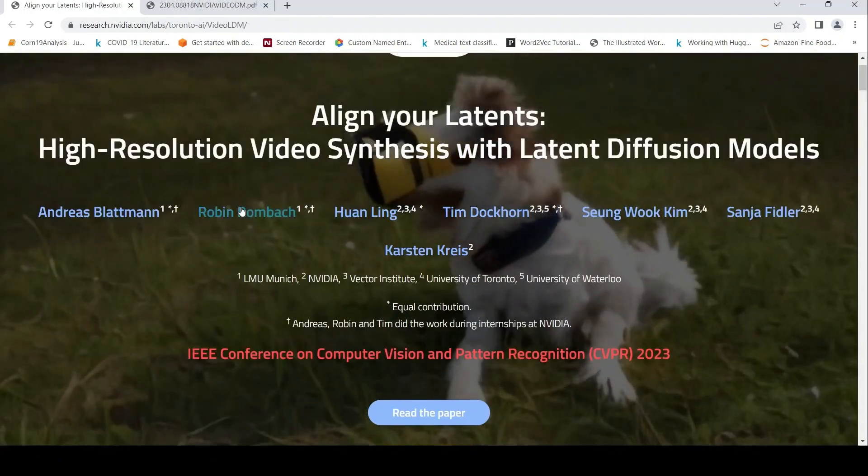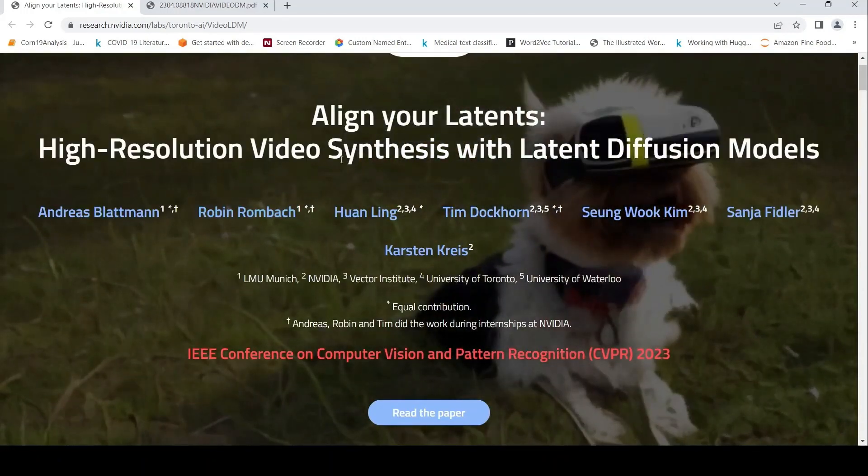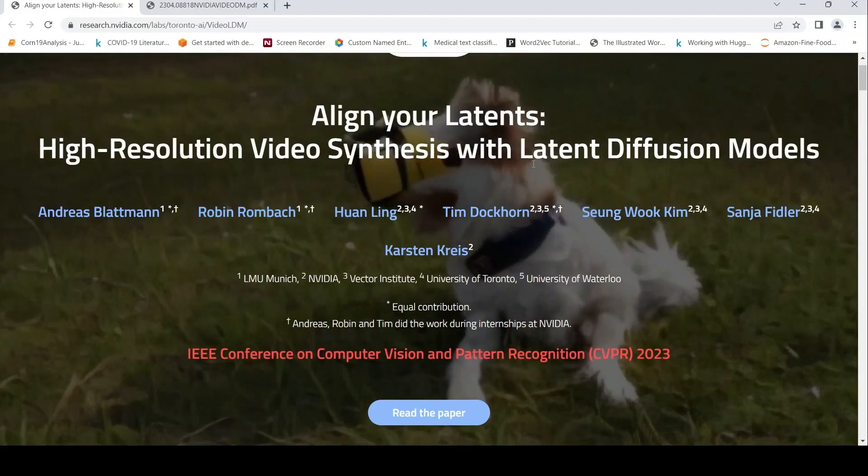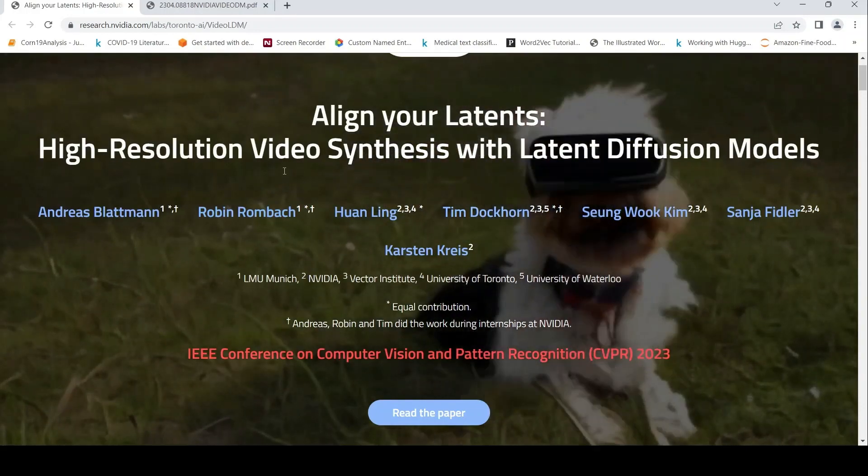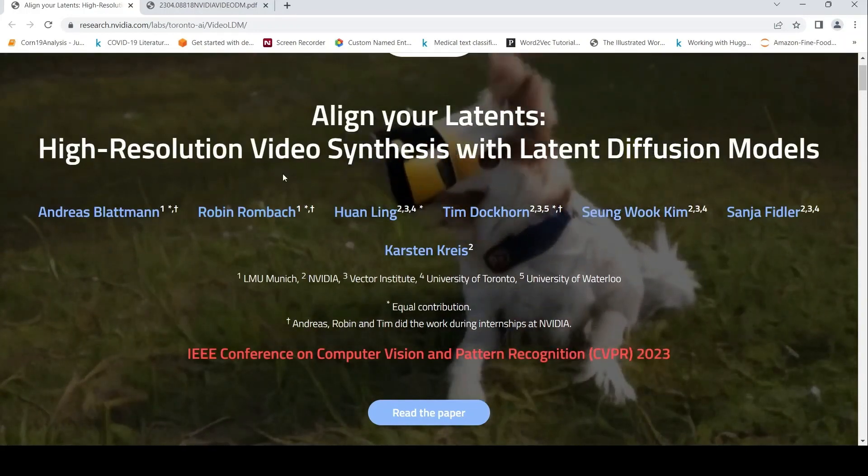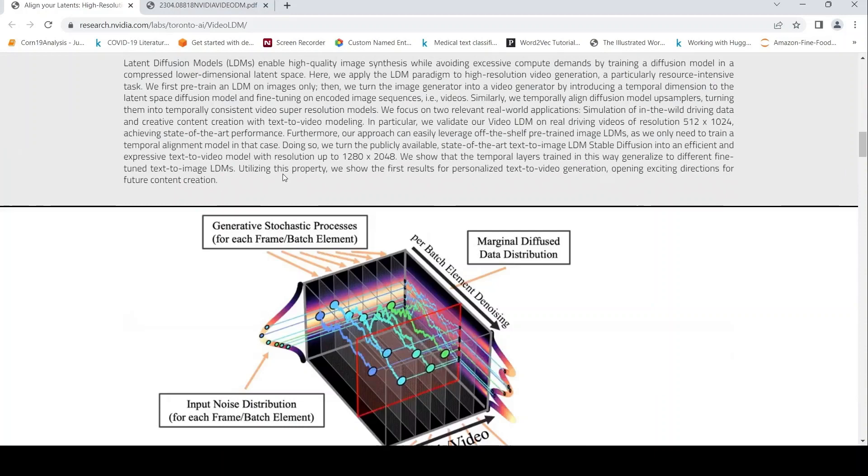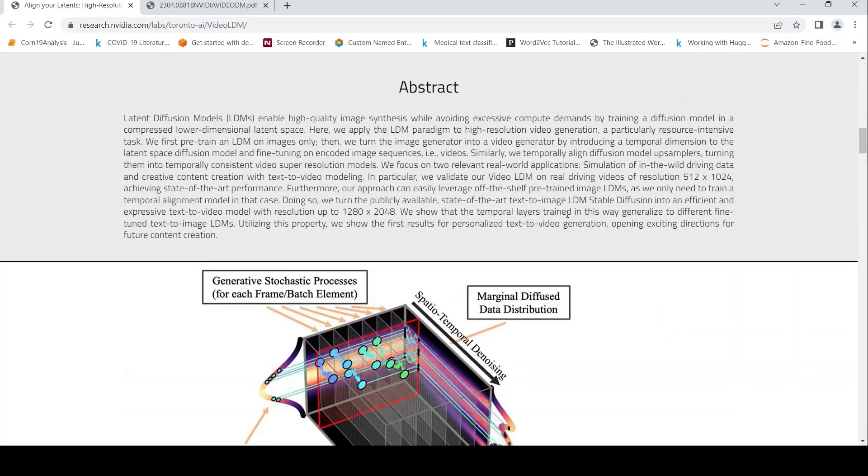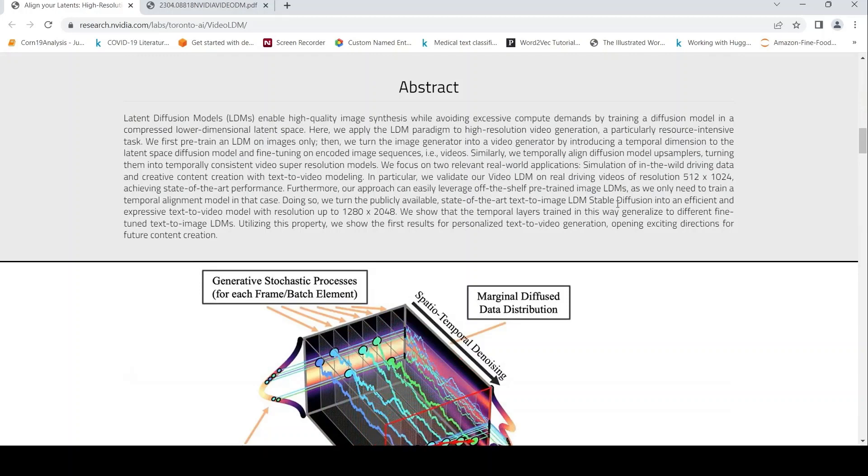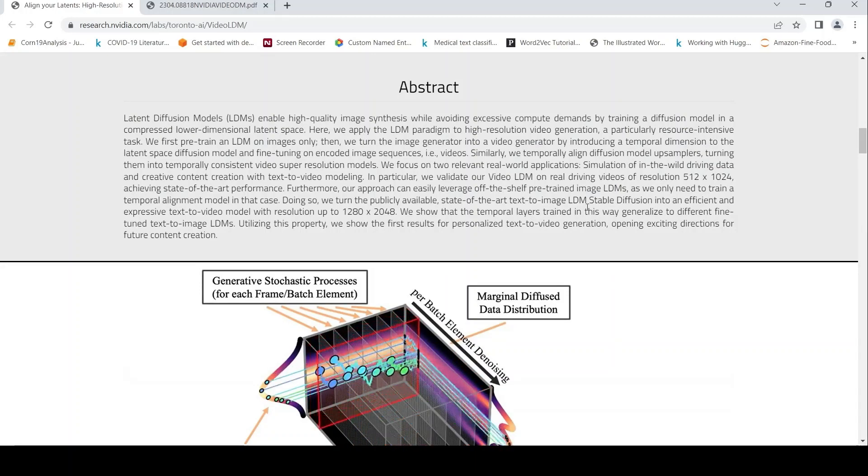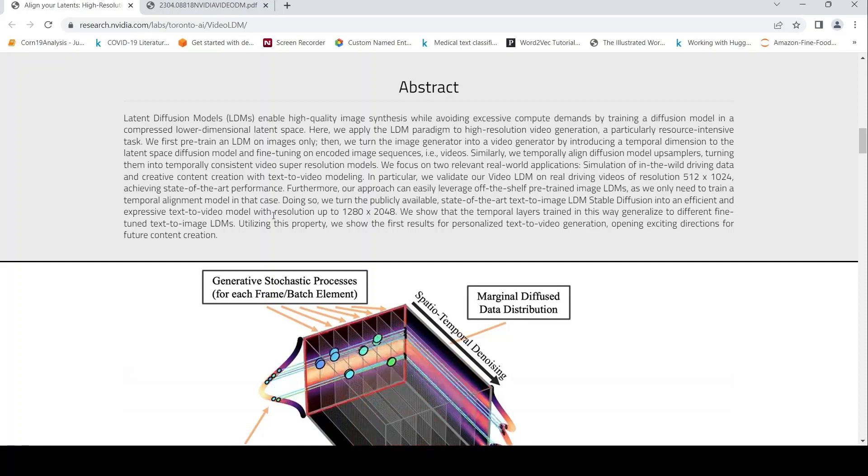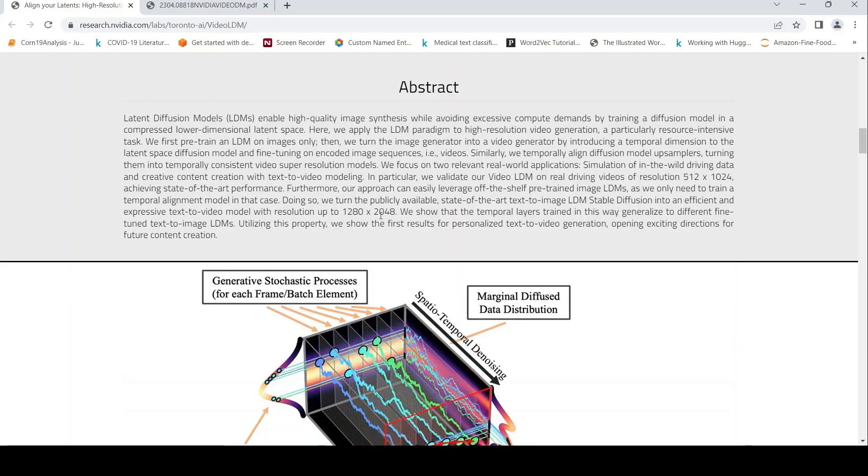They say that you can generate high-resolution video synthesis with latent diffusion models. High-resolution videos can be generated using state-of-the-art text-to-image stable diffusion. The stable diffusion model can be used to generate expressive text-to-video model with resolution up to 1280 x 2048.